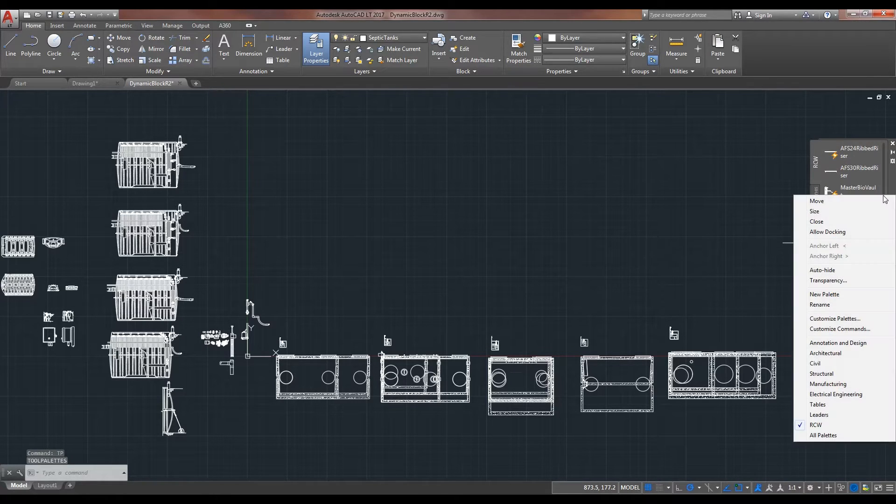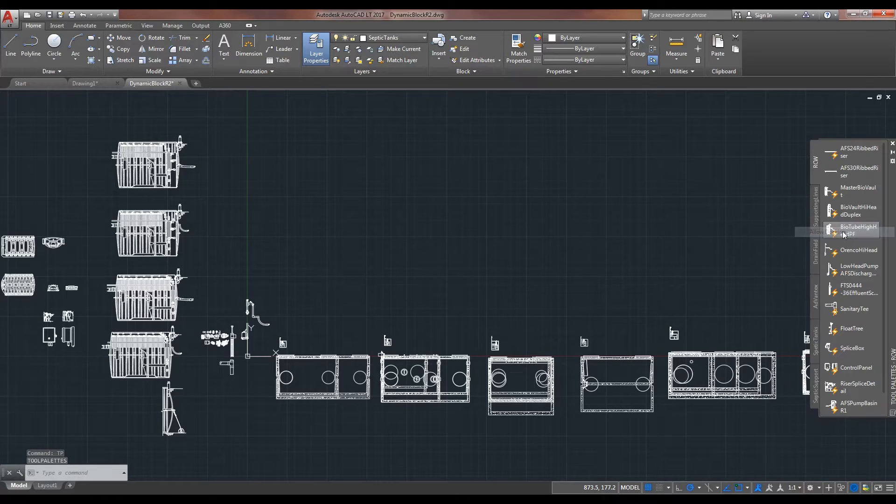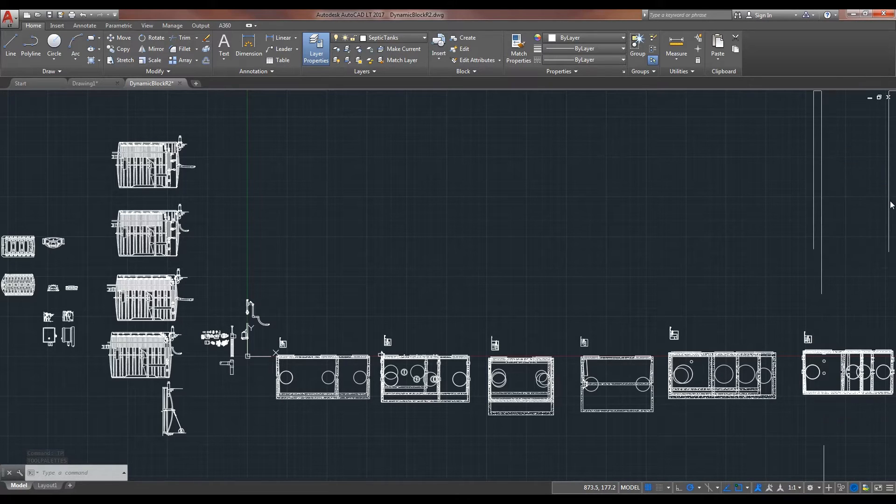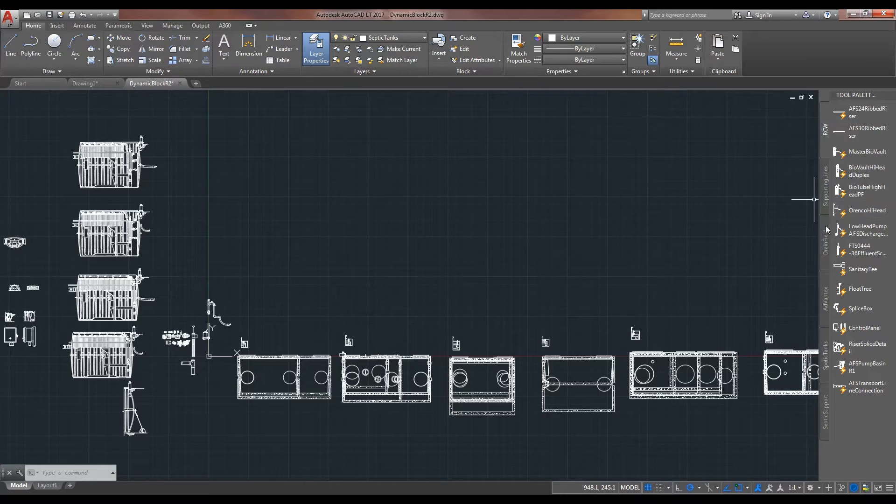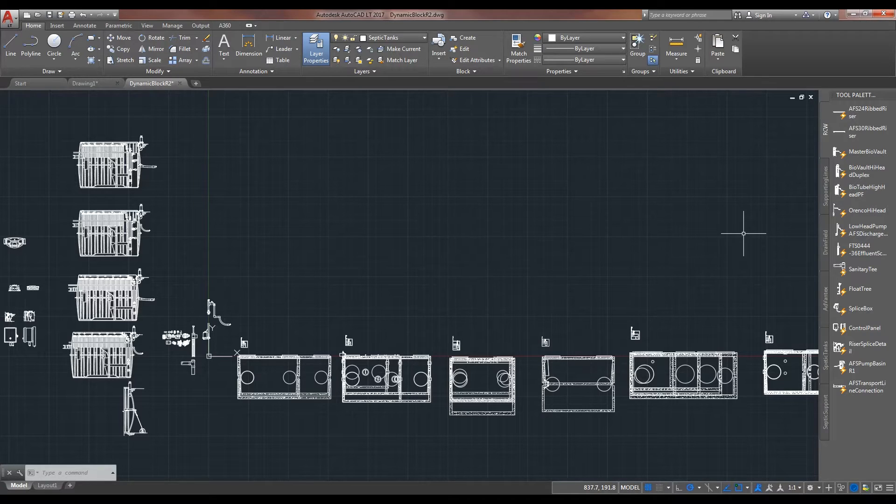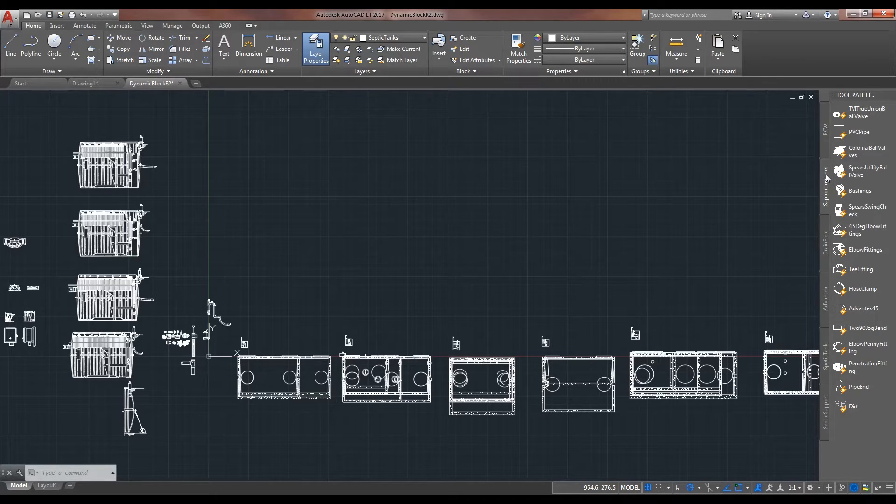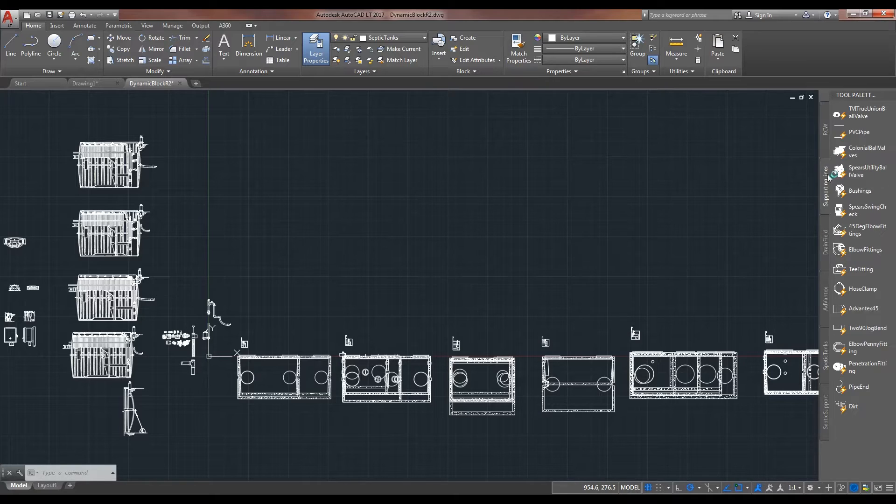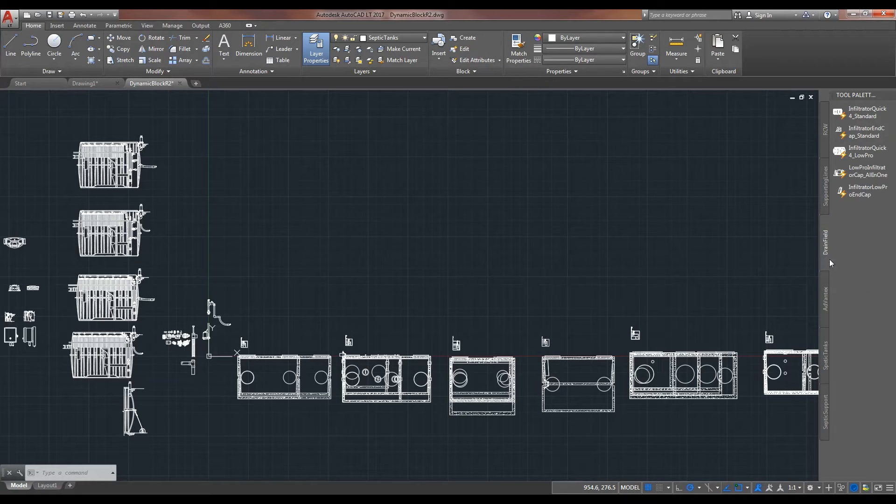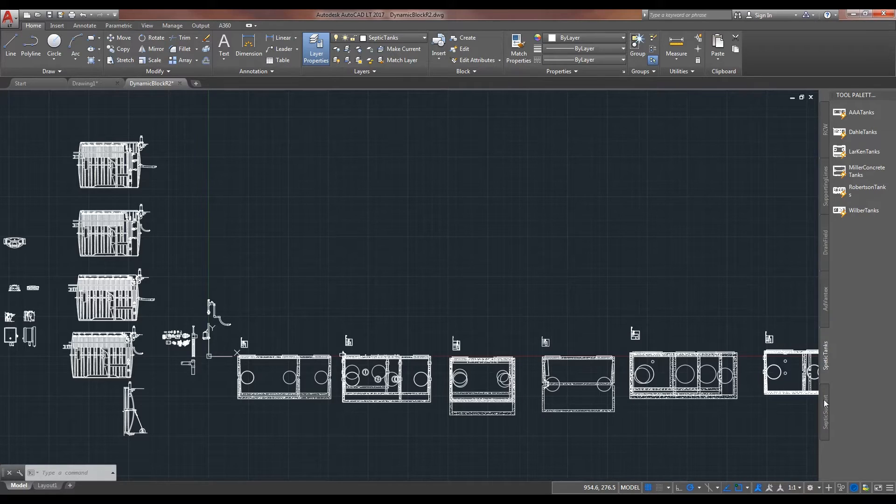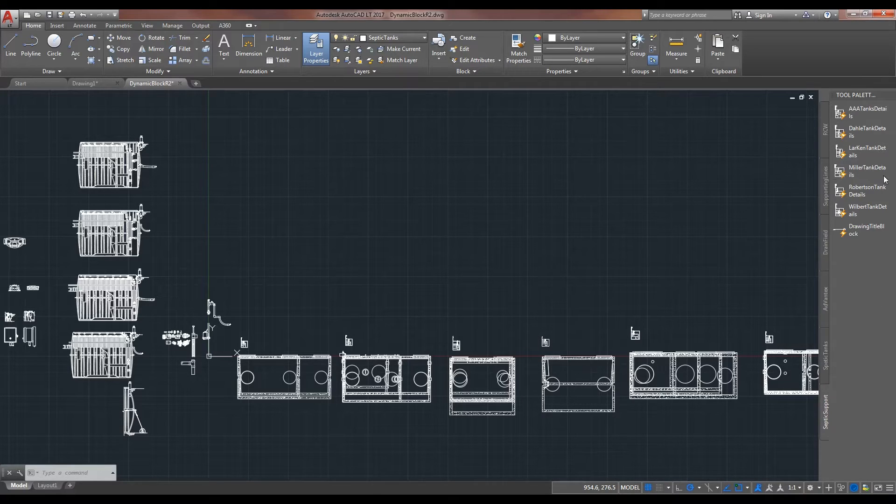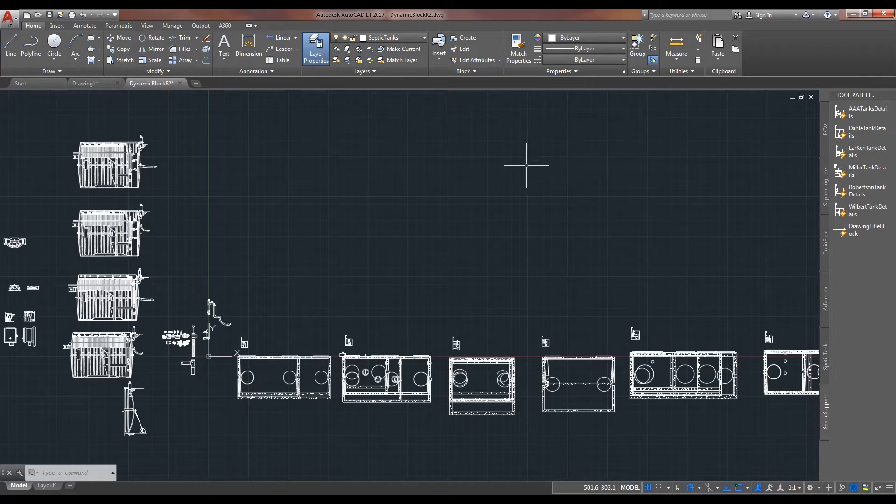One thing I like to do is allow docking and you can snap this to the end of your screen. This is a fairly convenient place for it. And how I have it set up is that we have several different categories and different blocks all within those and just categorized to help things move along.